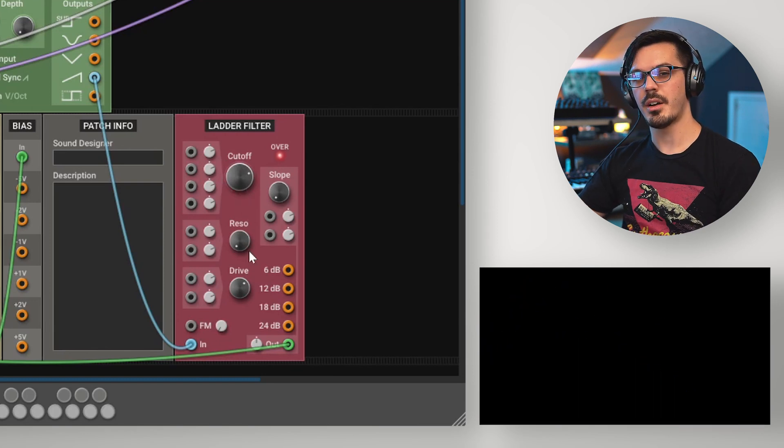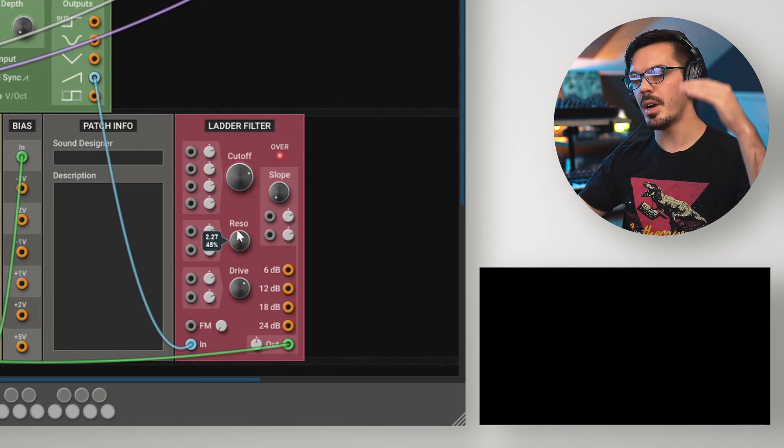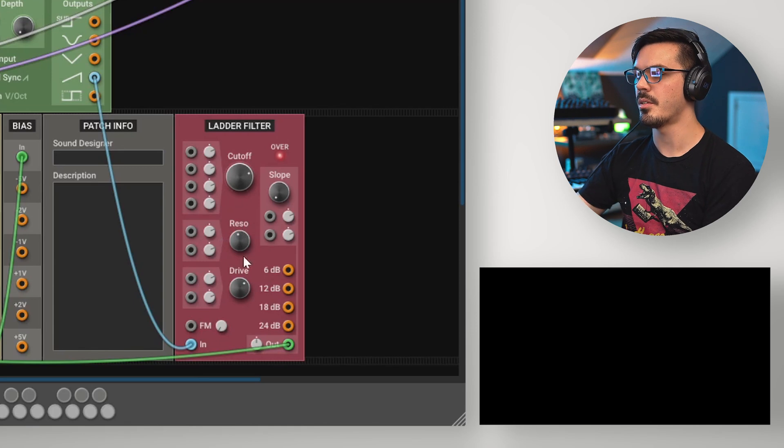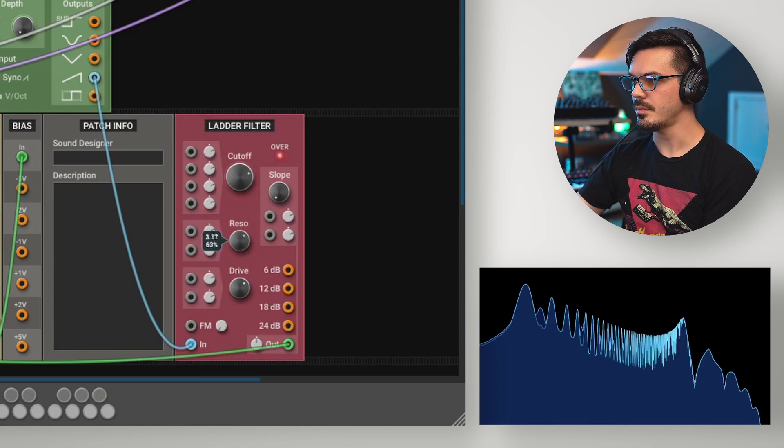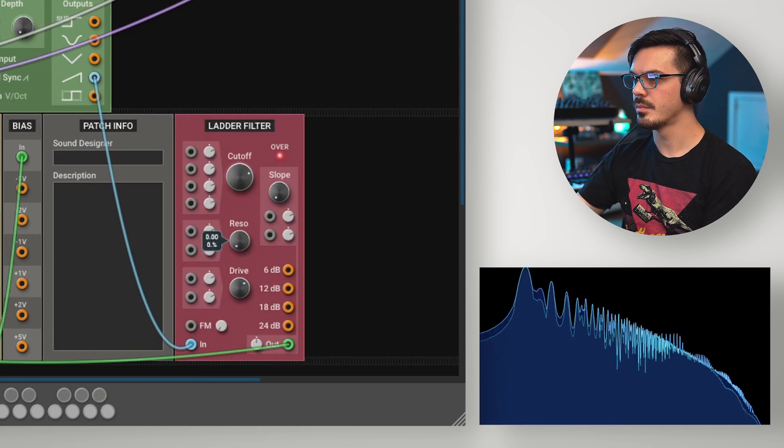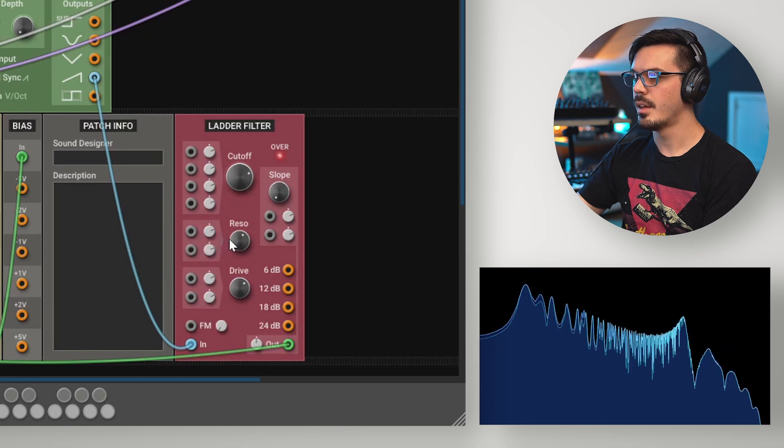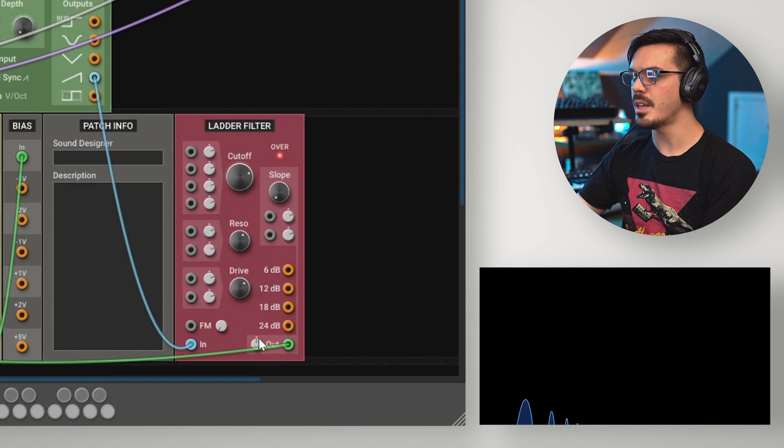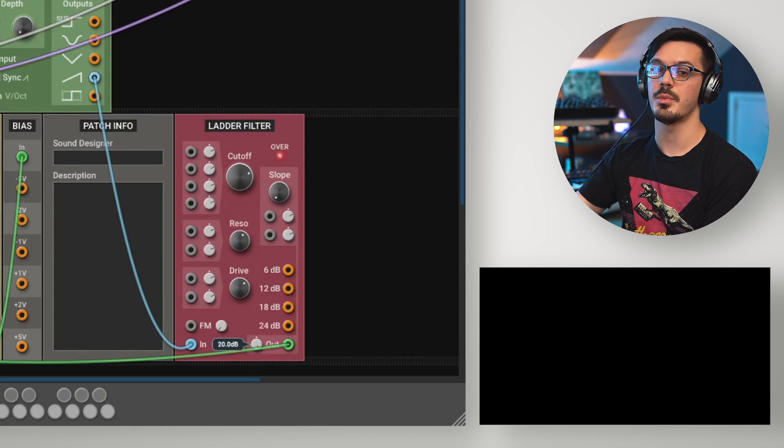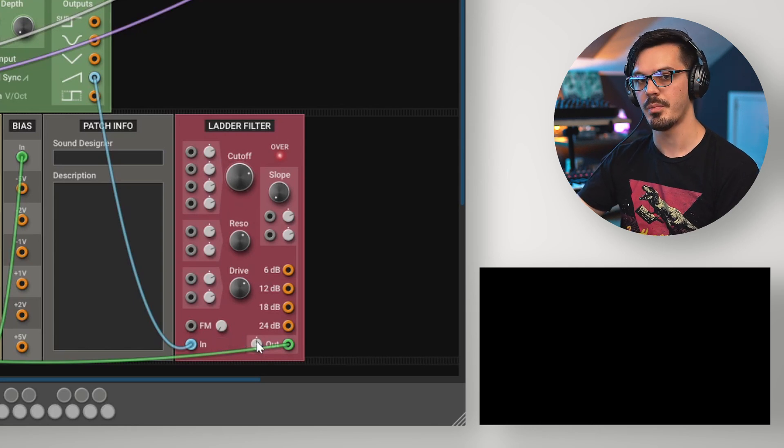One final thing of note with the ladder filter is as you increase the resonance, you might notice the volume of your signal ducks down a little bit. So to compensate for this, you can use the output gain control here to add up to 20 additional decibels of gain to the output signal from the ladder filter module.